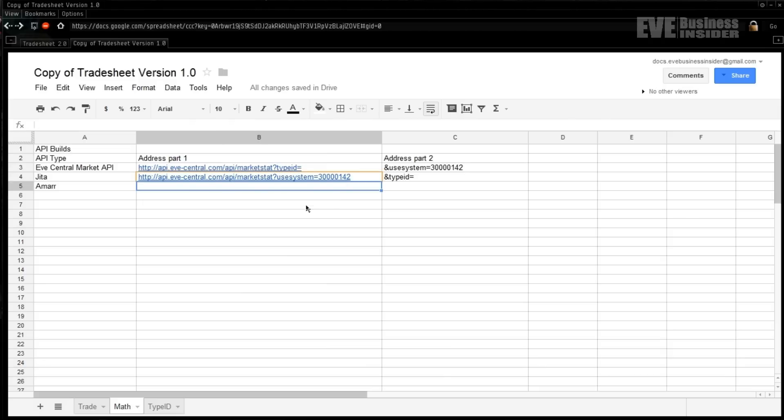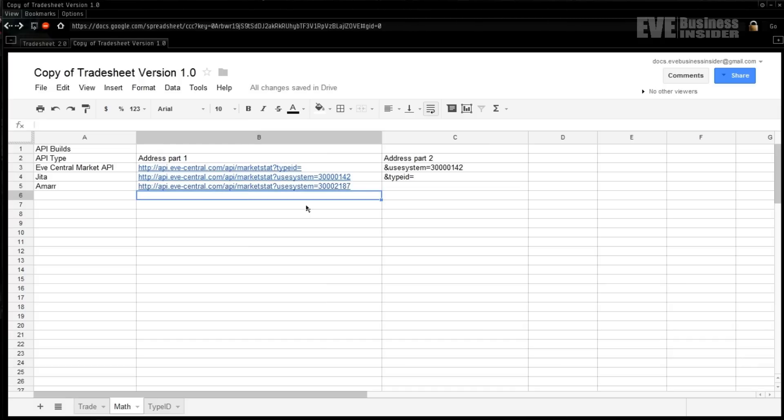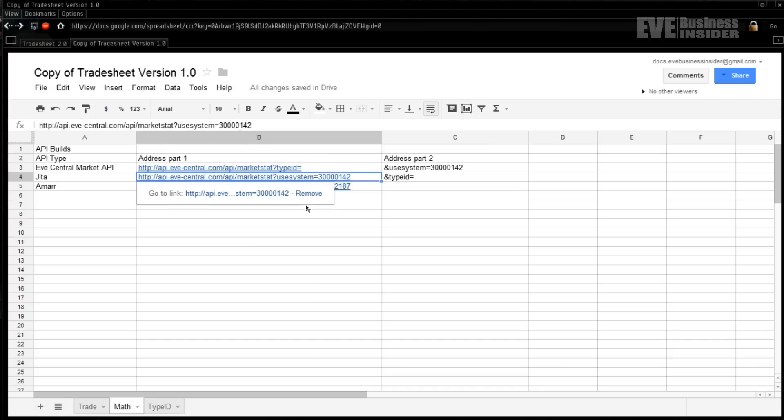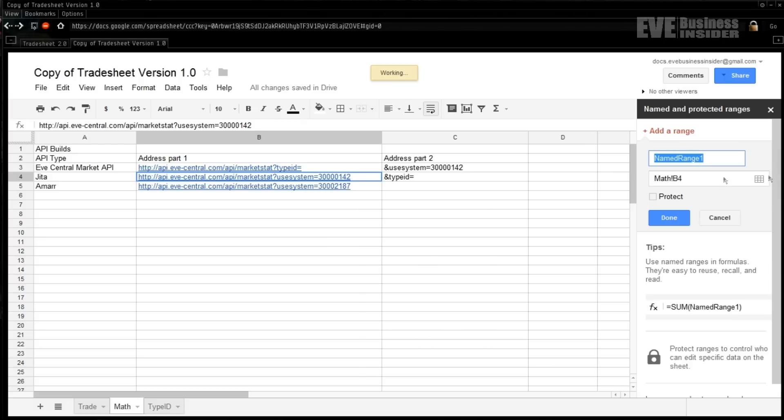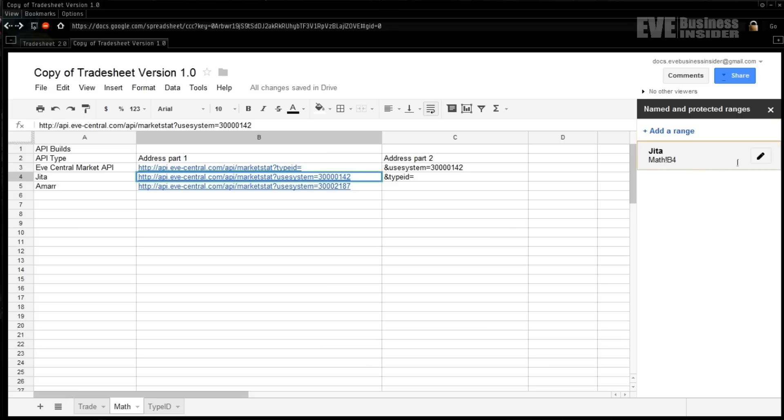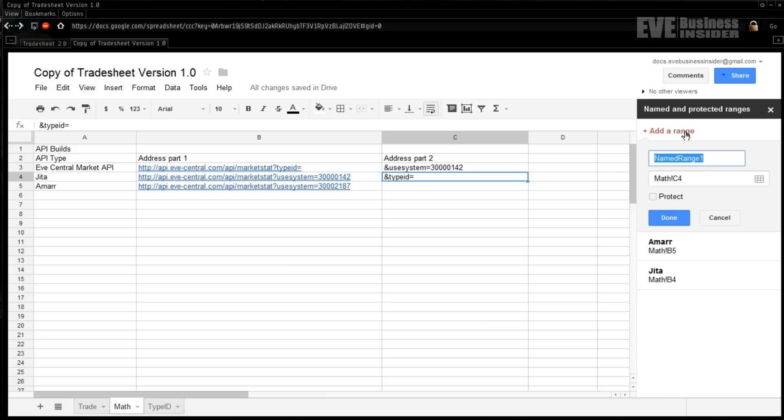Then we're going to copy that over into the next one down here and we're going to go 30002187 for Amarr. Next we're going to need to label some of these fields. Naming your regions is something that's going to help your spreadsheeting tremendously because it's going to allow you to reference based off of that name rather than based off a sheet and a cell location. To do that, select the one you want, come over here with the right click to Name and Protect Range. We're going to name this top one Jita and add a second one for Amarr and a third one up here we're going to call typeID.